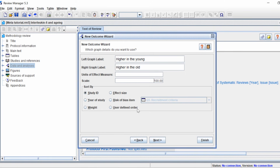You can sort studies by different variables: study ID, year of study, weight, effect size, risk of bias item, or a custom order. I usually sort by year of study, with the oldest studies at the top and the newest at the bottom. Then click Next.